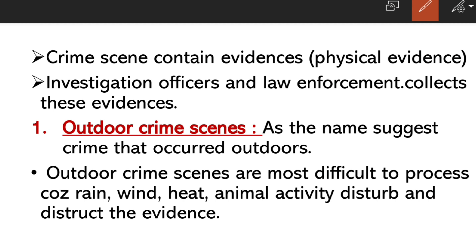A crime scene contains evidence. If there is a crime in any place, there will be evidence. In forensic science, we apply two principles: 1. Principle of Exchange, and 2. Law of Progressive Change.